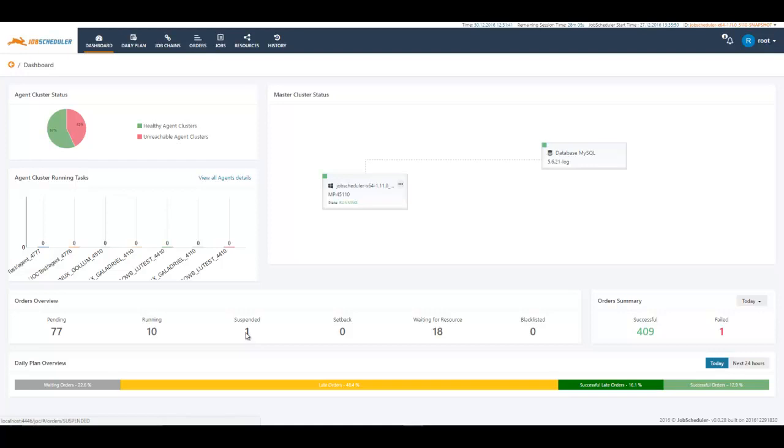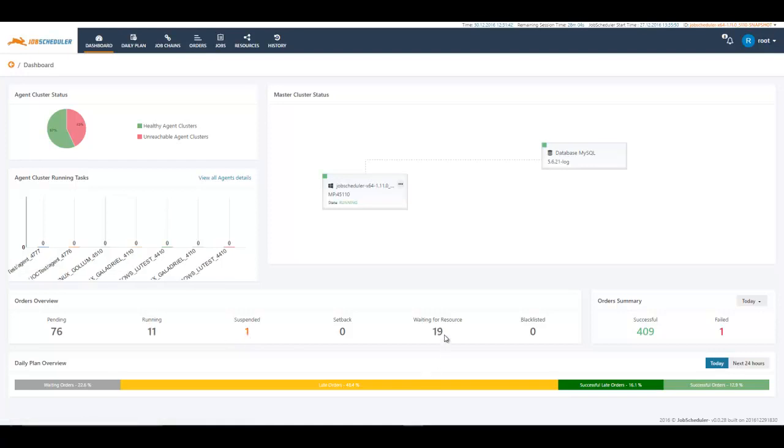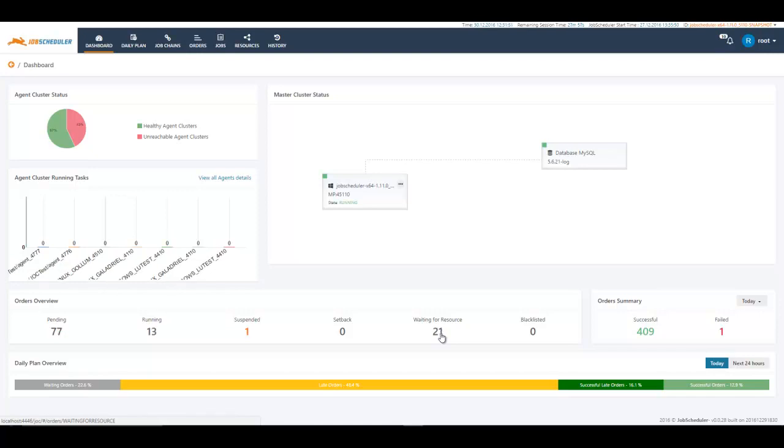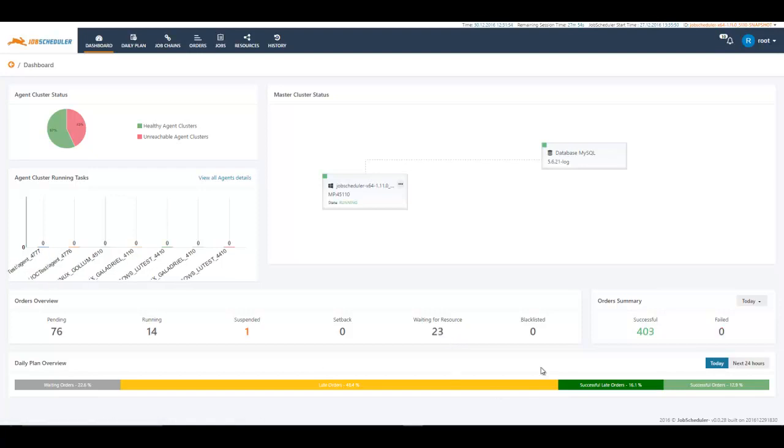We have a couple of suspended orders. A couple of them are also waiting for resources. A resource could be a task, a lock, a process class or an agent cluster. So you will know for which particular resource this order is waiting. You can also see the blacklisted orders here.